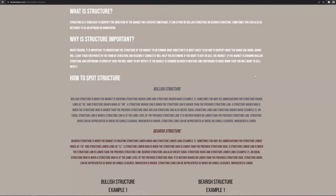Why is structure important? When trading, it is important to understand the structure of the market to determine what direction it is most likely to go and to identify what the banks are doing. Banks will leave their footprints in the form of structure, and reading it correctly will help you determine if you want to buy or sell the market. If the market is showing bullish structure and continuing to drive up, then you will want to buy with it. If the market is showing bearish structure and continuing to drive down, then you will want to sell with it.